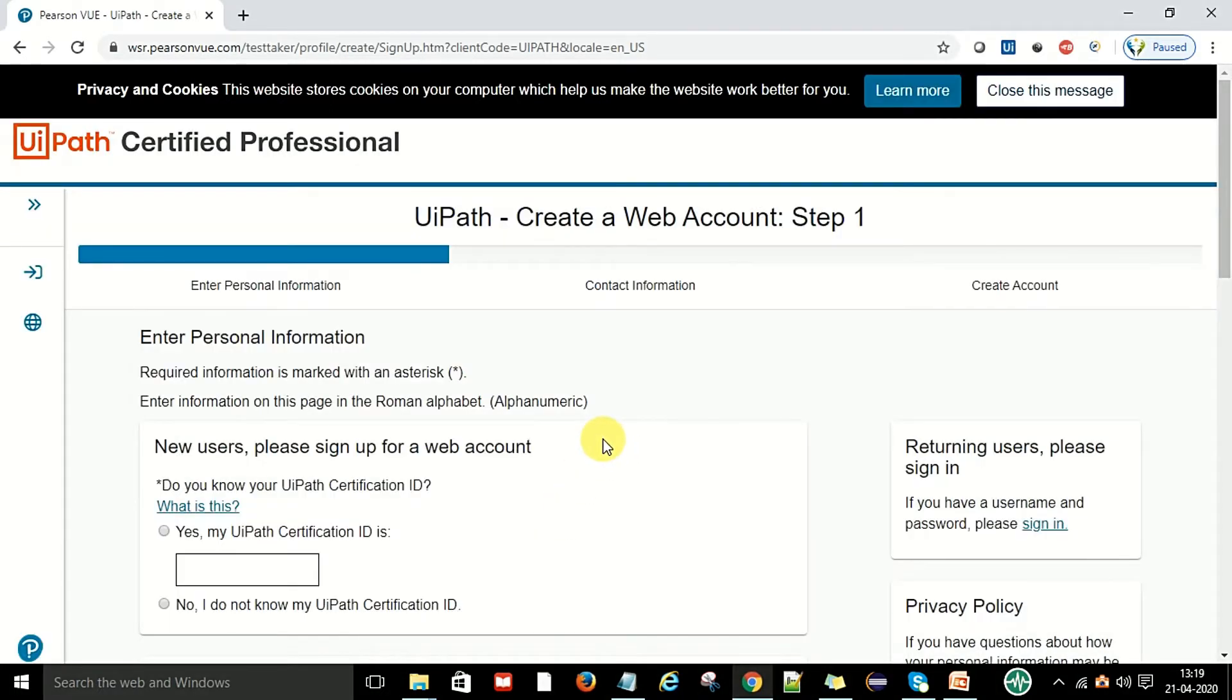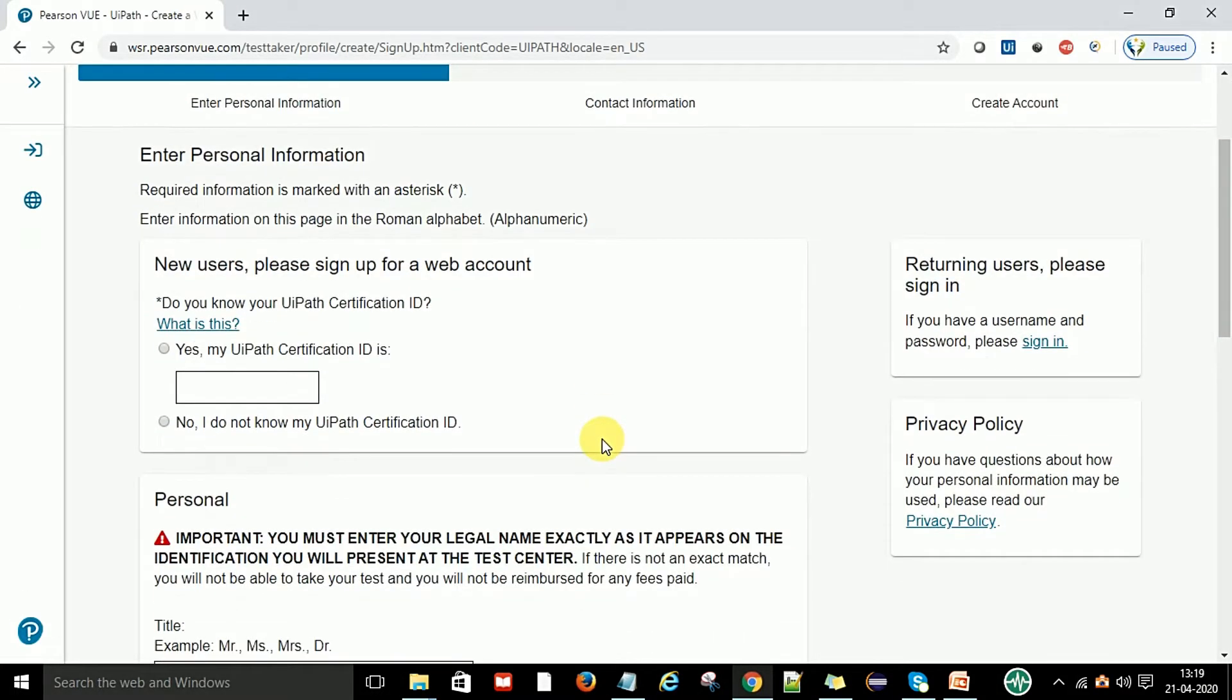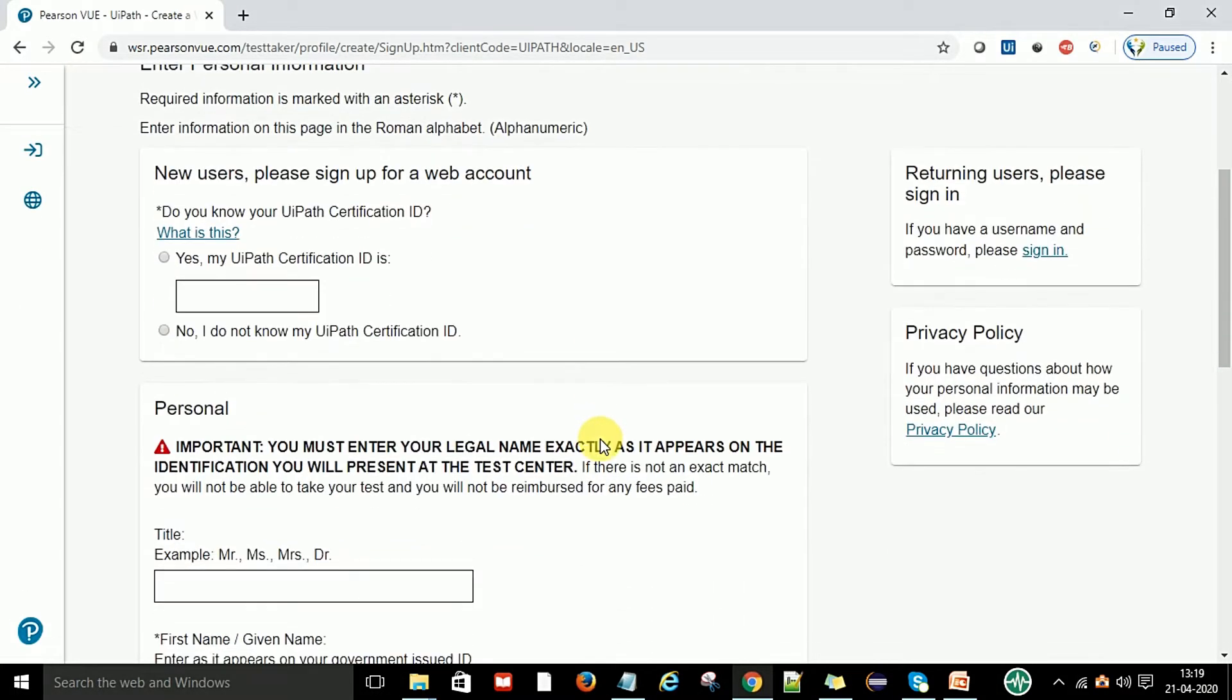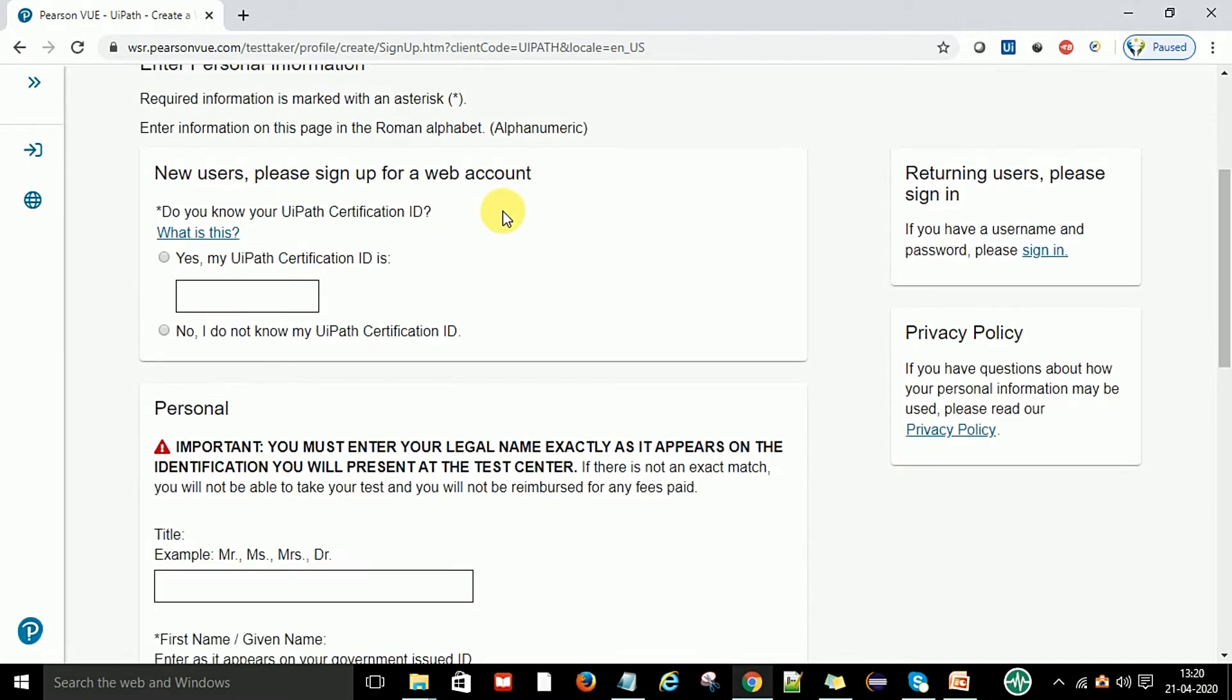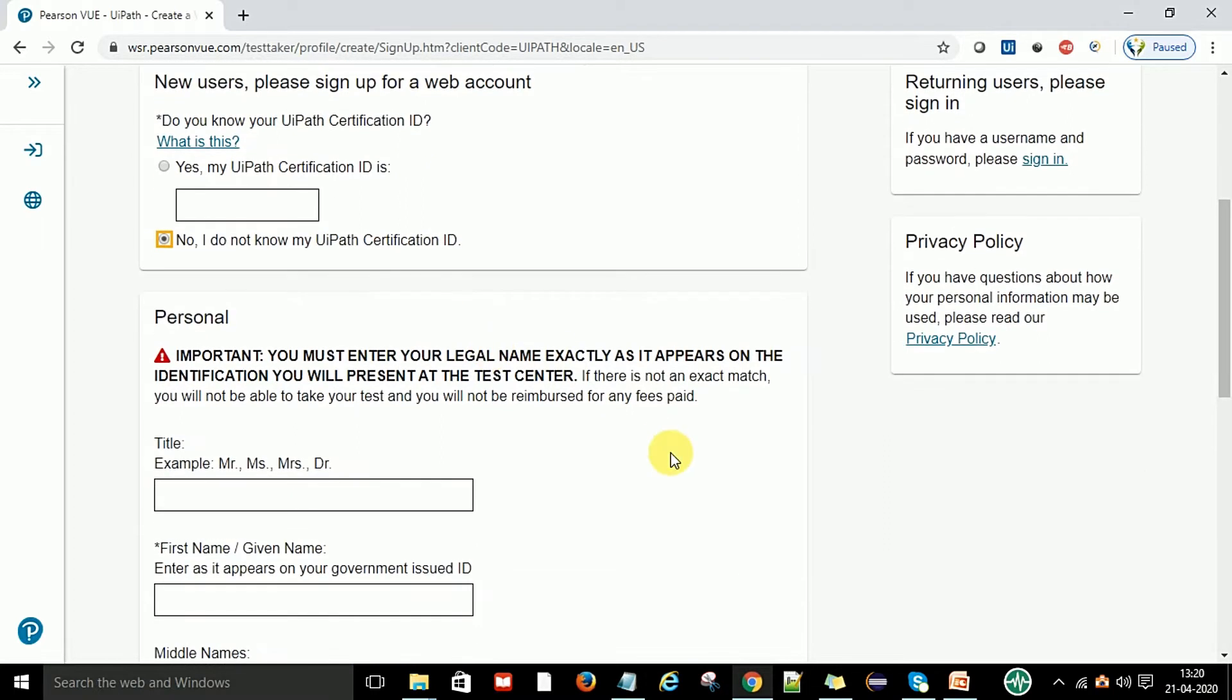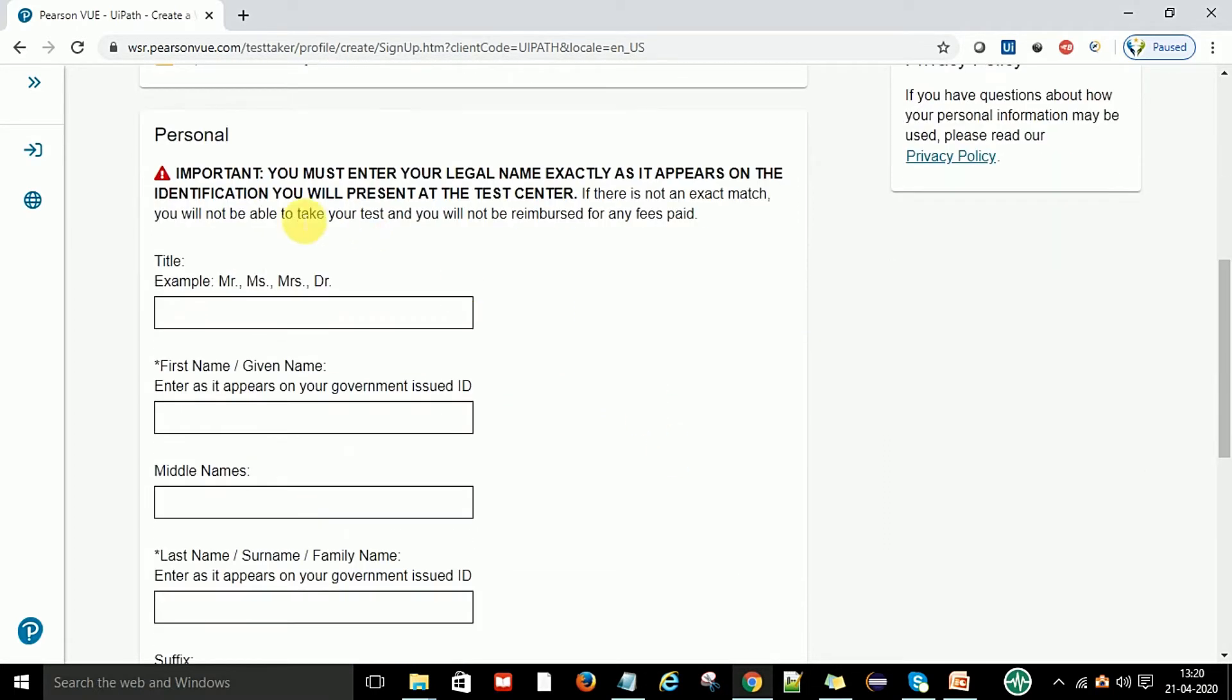After that you have some questions here in personal information. New users please sign up for a web account. Do you know your UiPath certification ID? If you already have one then put it. If not, select no I don't know my UiPath certification ID. Then you just put your name.